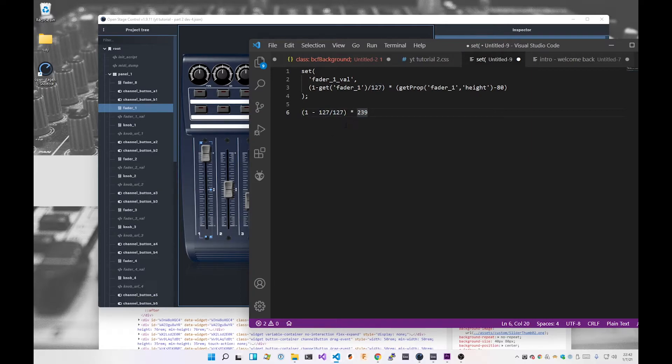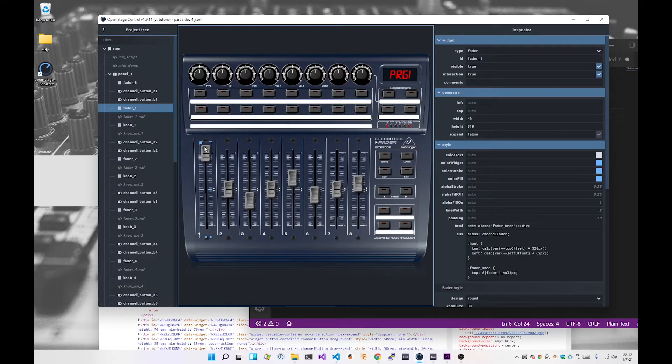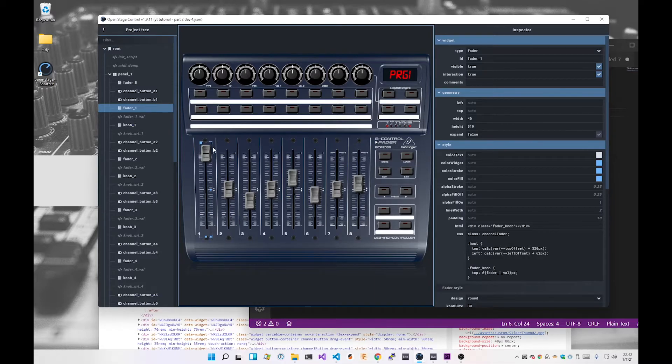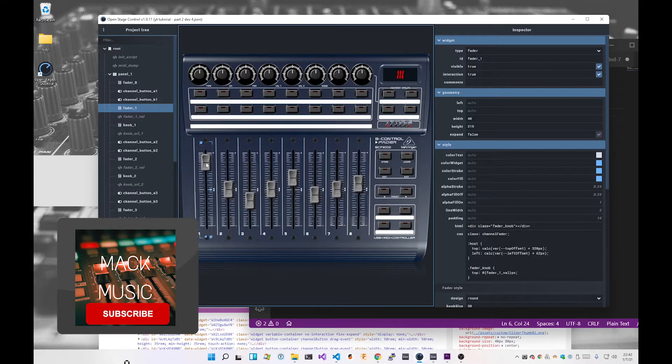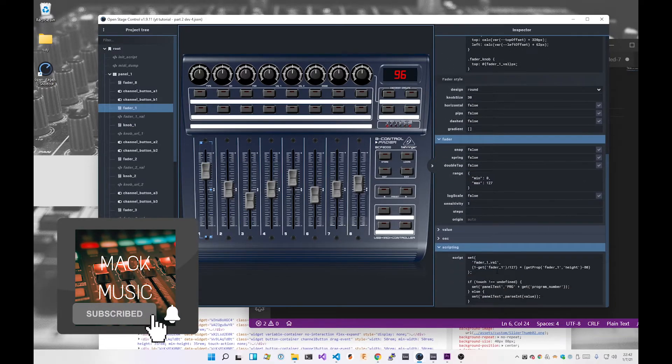So that's that bit. And then just run the other value, which is 127. So we're doing bracket one minus 127 over 127 times 239. So 127 over 127 is one. One minus one is zero, so we're doing zero times 239, which equals zero. And sure enough, that's exactly what we want. We want this image to be right at the top of the inside of the fader.